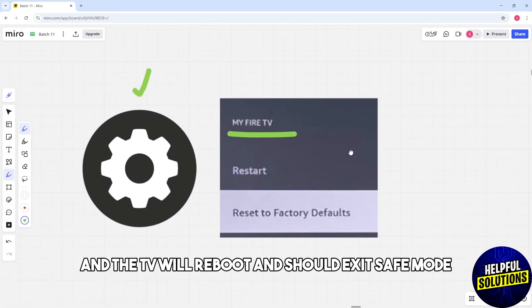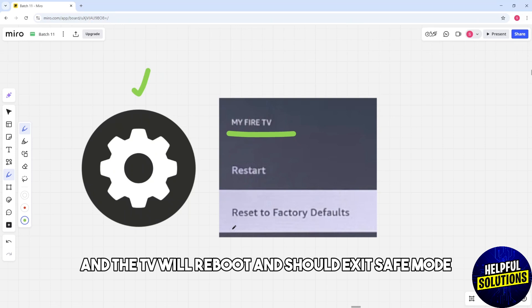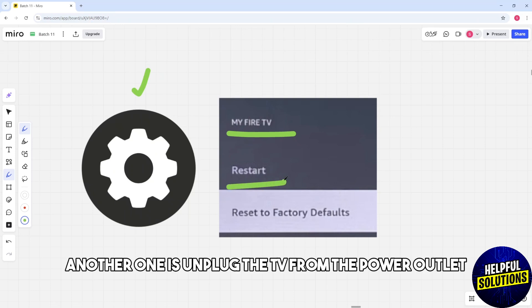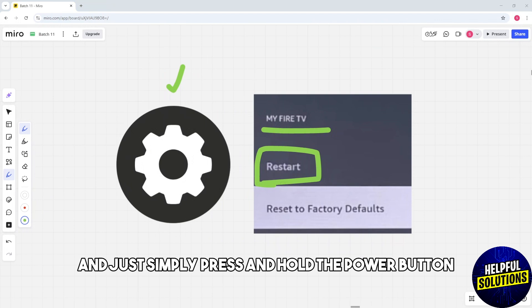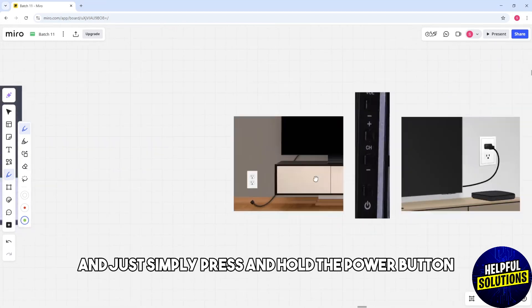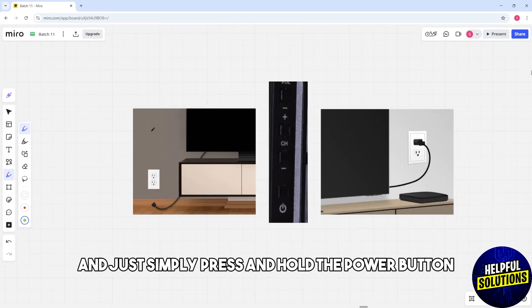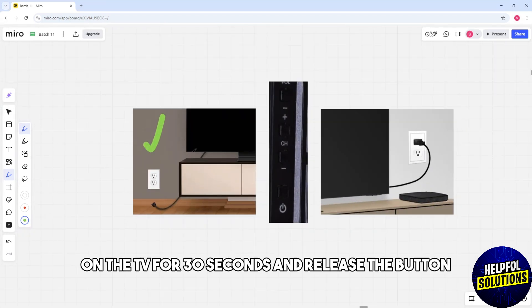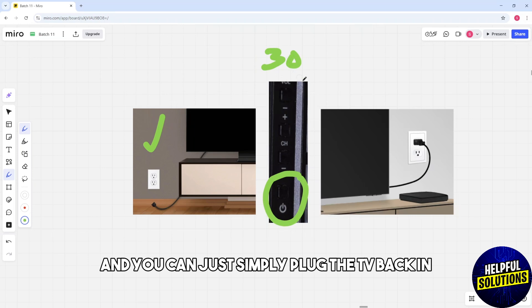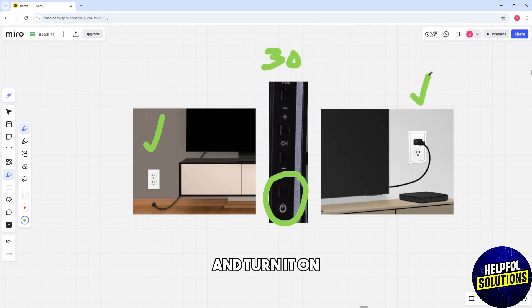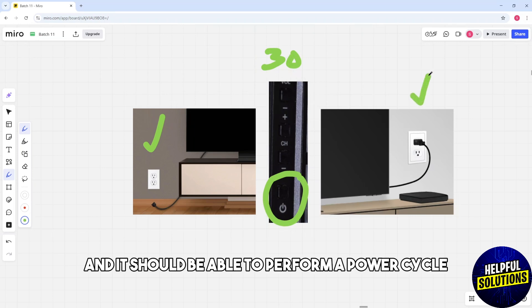Another method is to unplug the TV from the power outlet and press and hold the power button on the TV for 30 seconds. Release the button and wait two to three minutes. Then plug the TV back in and turn it on to perform a power cycle.